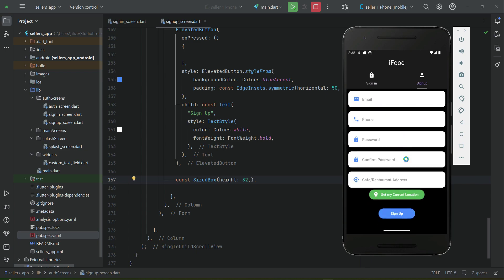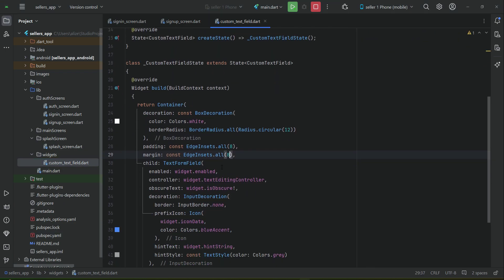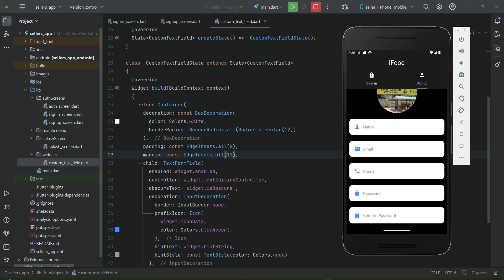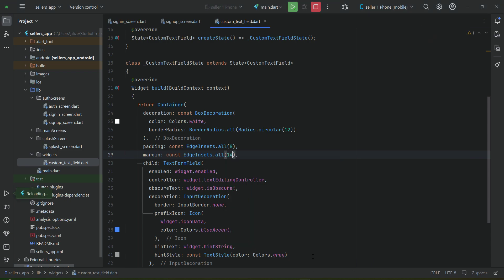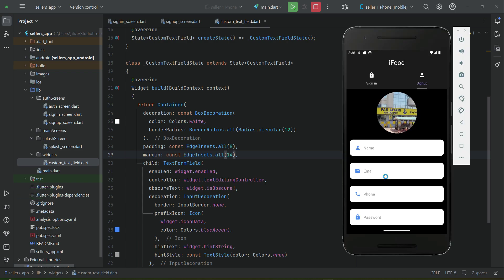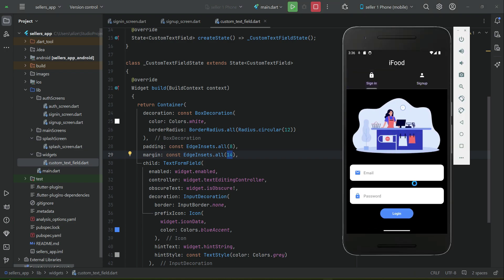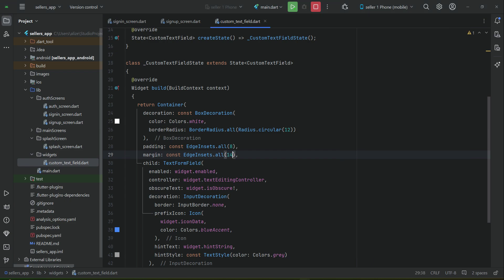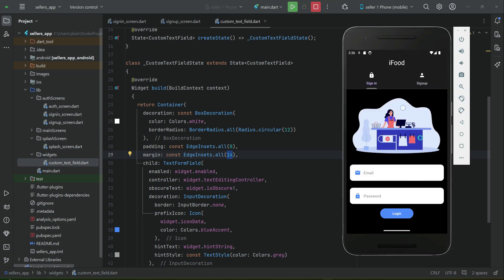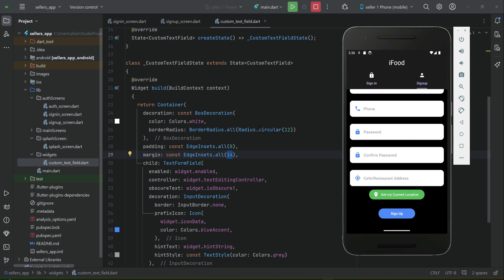If you want, you can set the margin and padding for our text fields. Go to the custom text field and set the margin to 12, applied from all sides. The advantage of using reusable code is that we only have to make the change in one place and it will be applied to all text fields — on the sign up, the sign in, and any other pages where we use it later. That's the advantage of reusable code: it is easy to maintain.